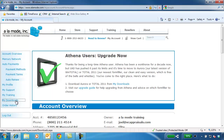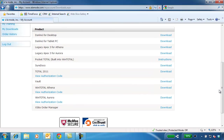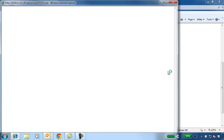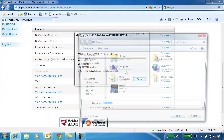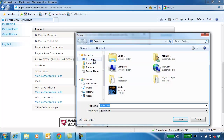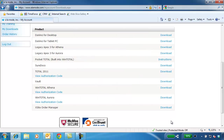Click My Downloads and download the install file to your desktop. You'll need your authorization code in a moment, so leave this window open.